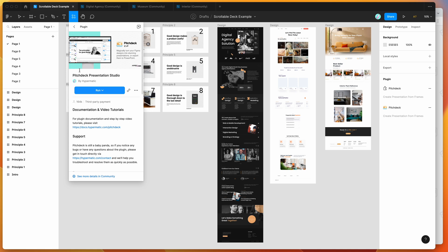To get started, all we need to do is install the Pitch Deck plugin by going to the resources icon at the top of your Figma file and searching for 'Pitch Deck' — that's P-I-T-C-H D-E-C-K. Under the plugins tab, you'll see Pitch Deck pop up. To run the plugin, you can click the run button, or I'd recommend clicking the more options button and saving it to your plugins list for easy access later.